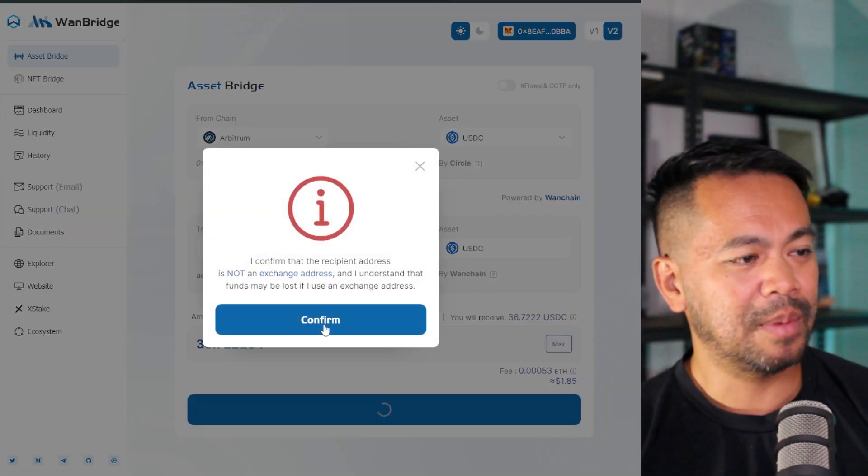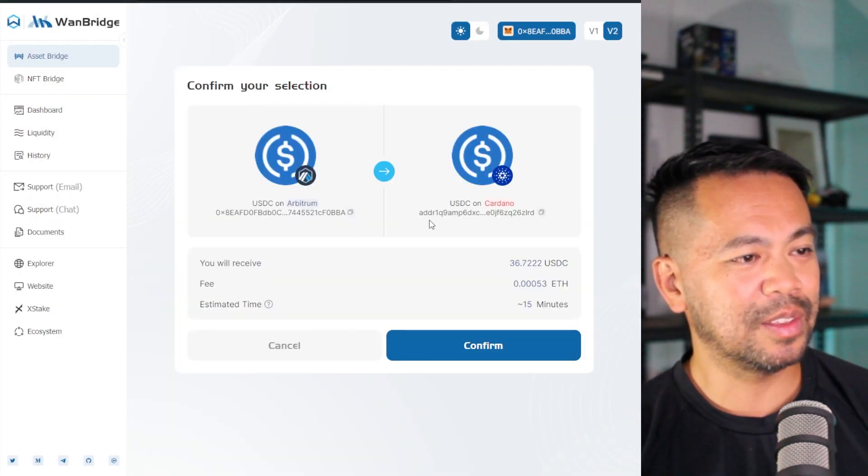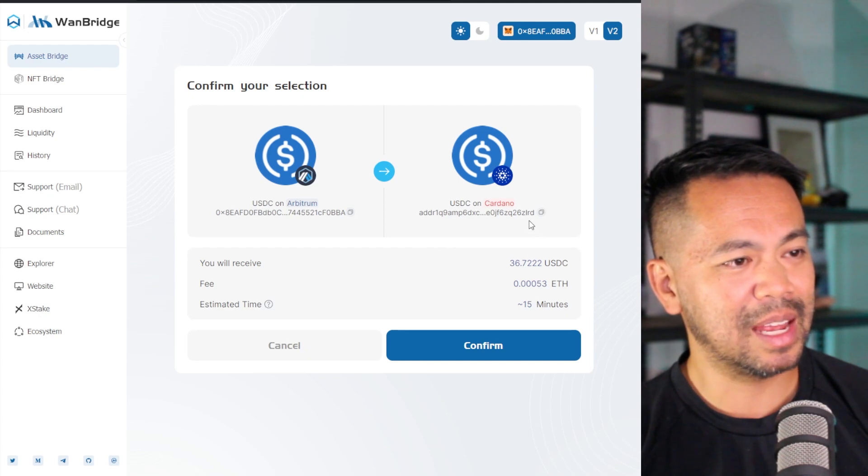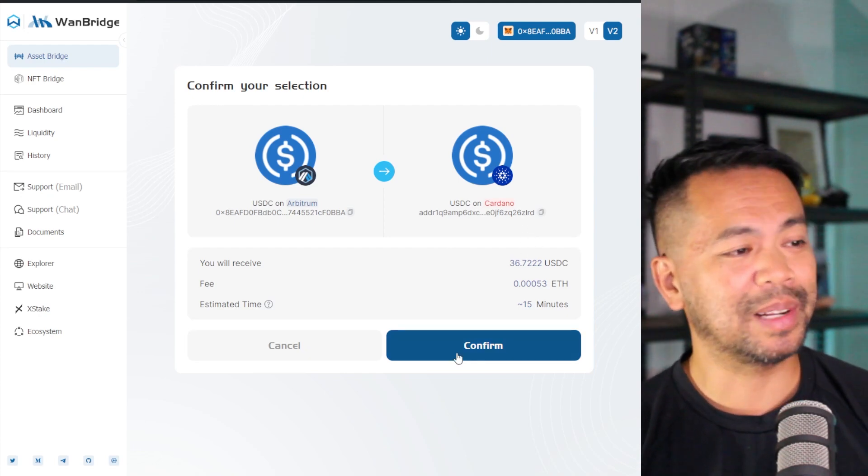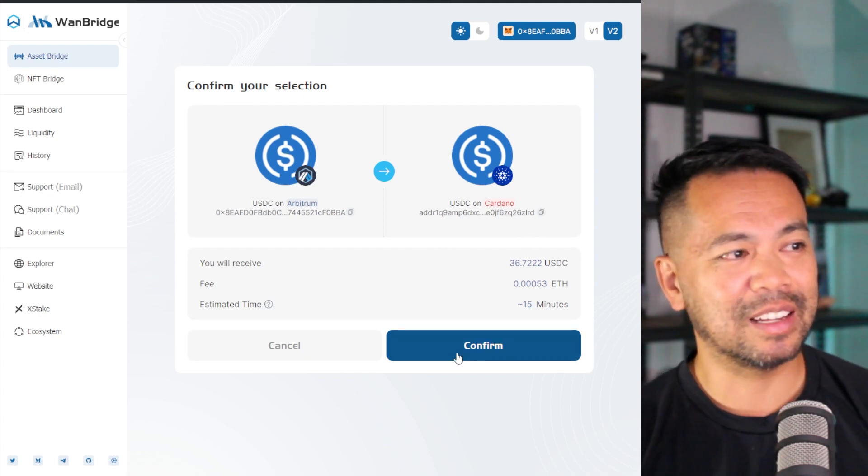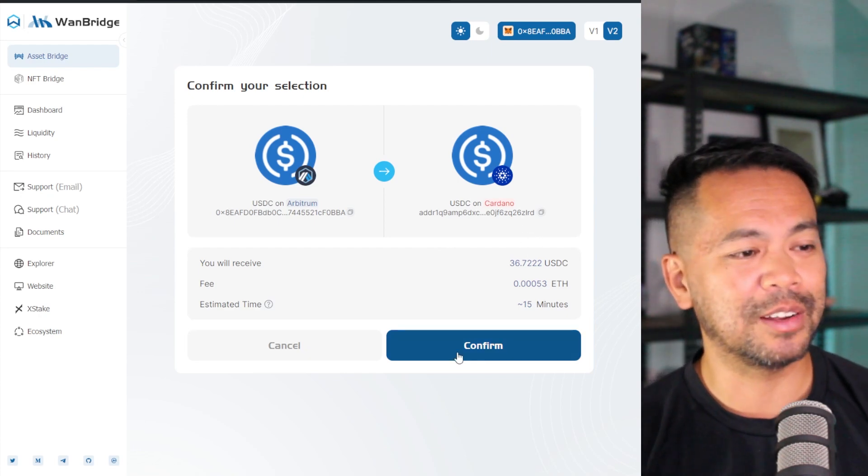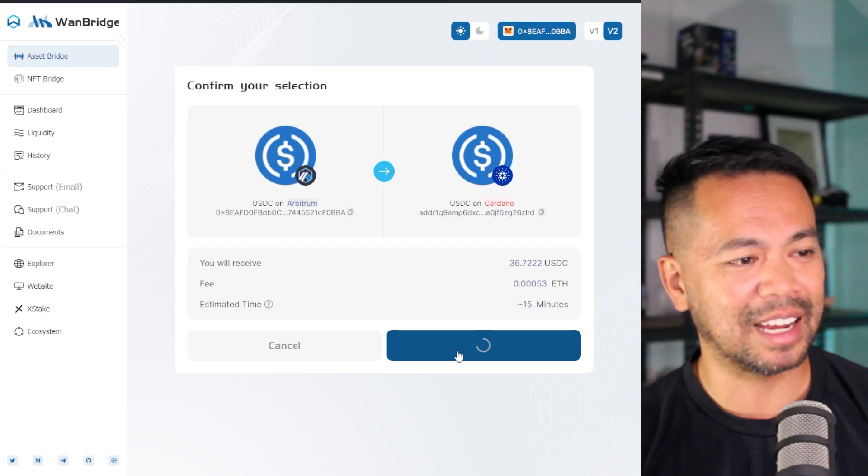Yep, everything there looks good. Let's confirm. From Arbitrum to Cardano, those addresses look okay to me. It will take 15 minutes approximately to get this asset bridged over to Cardano. So let's confirm that and get started.